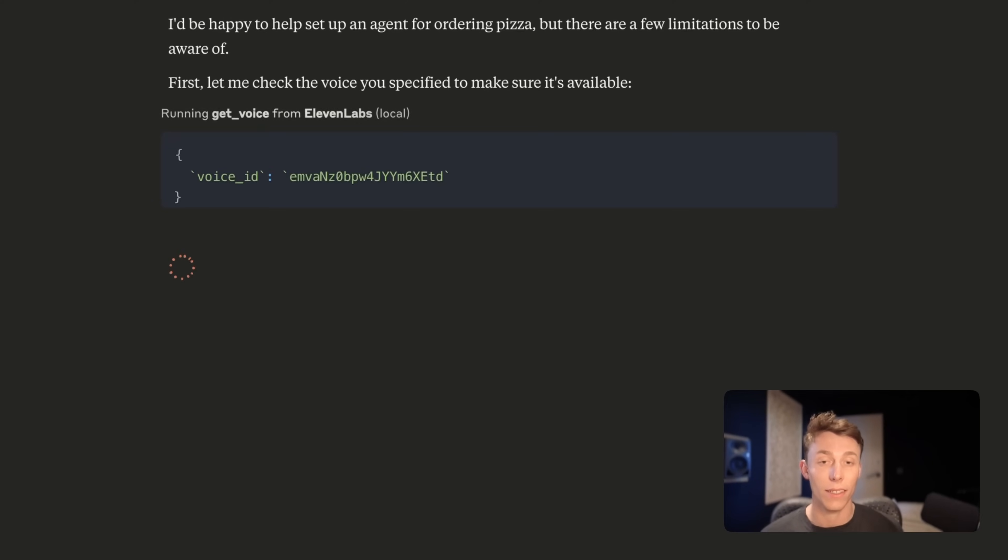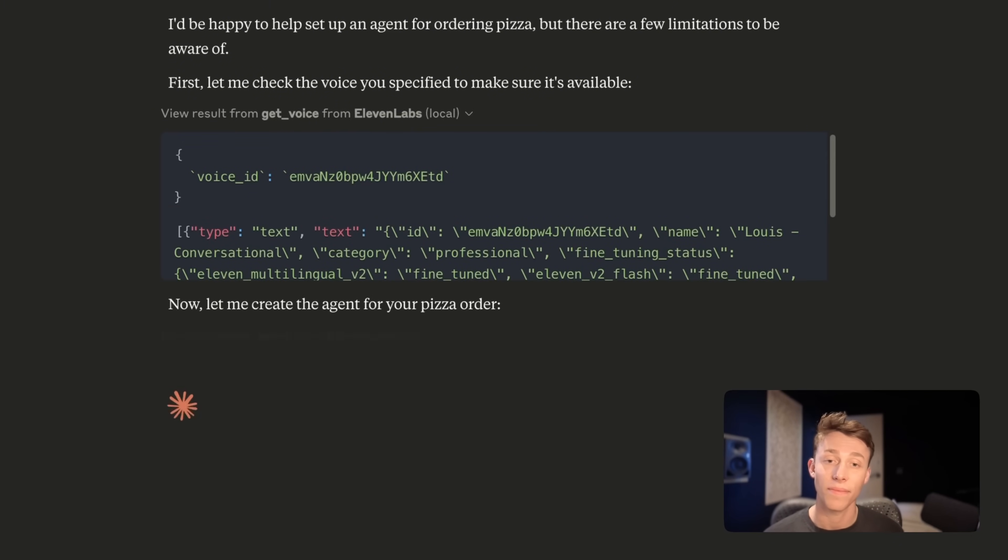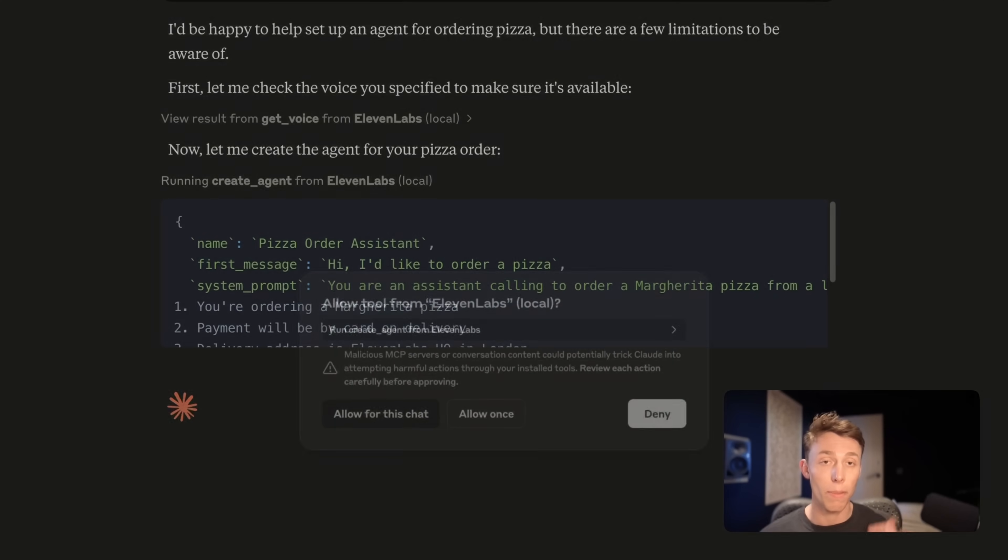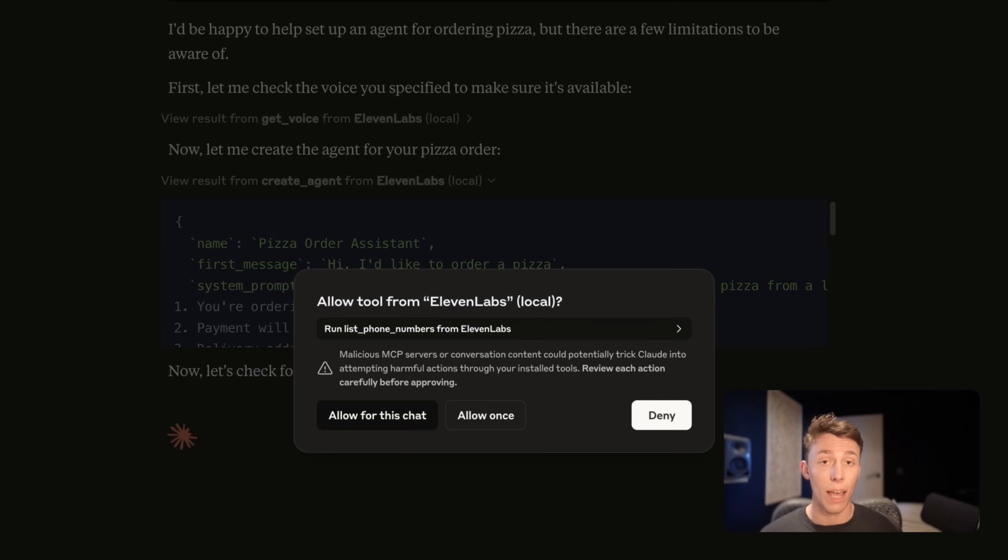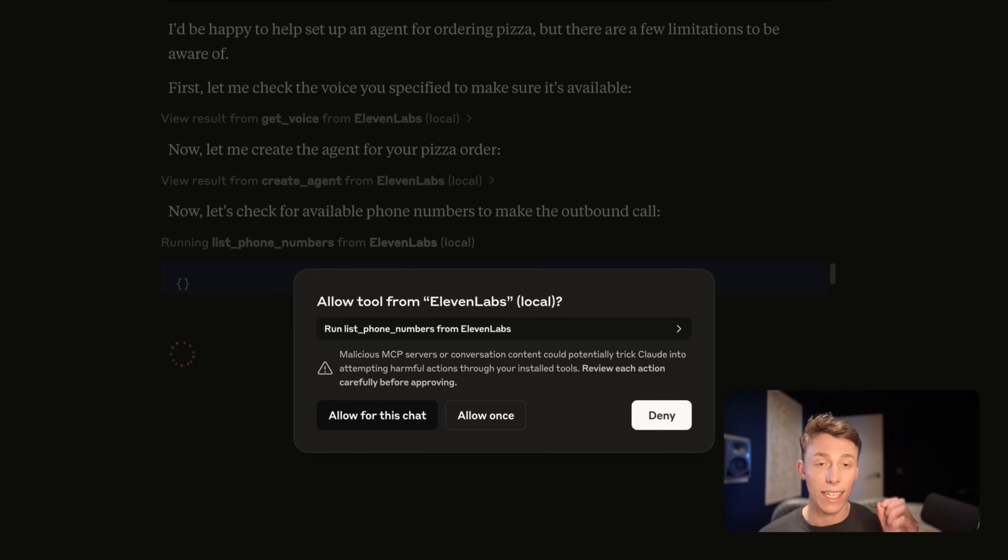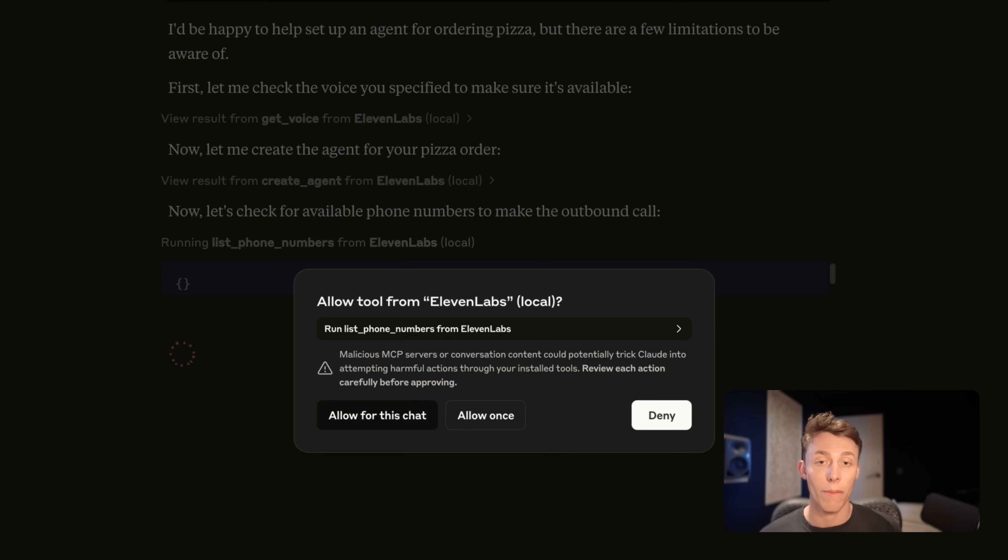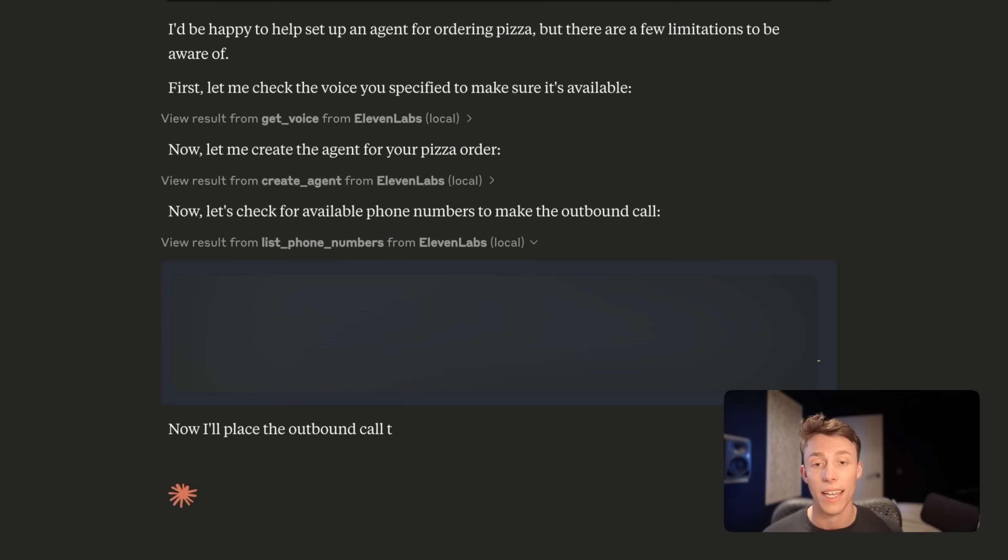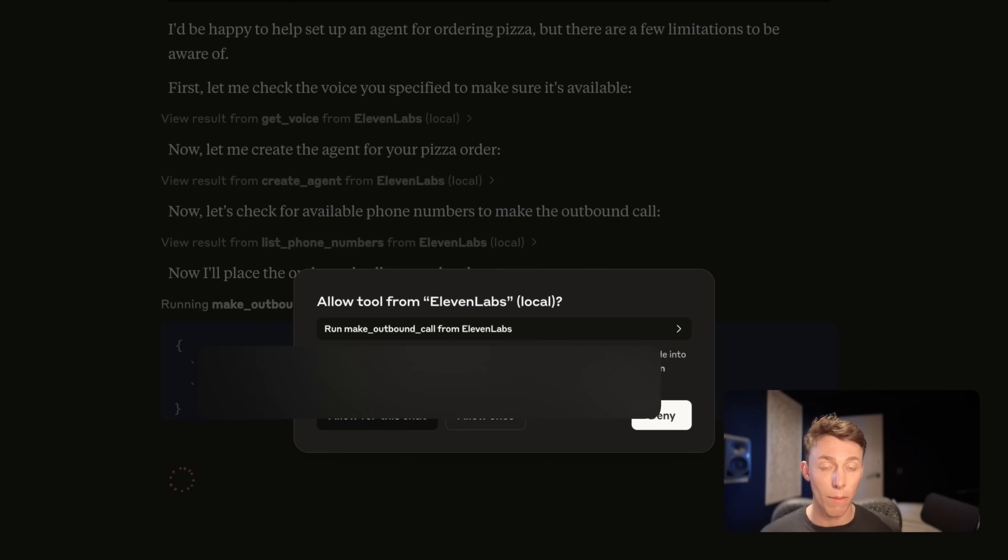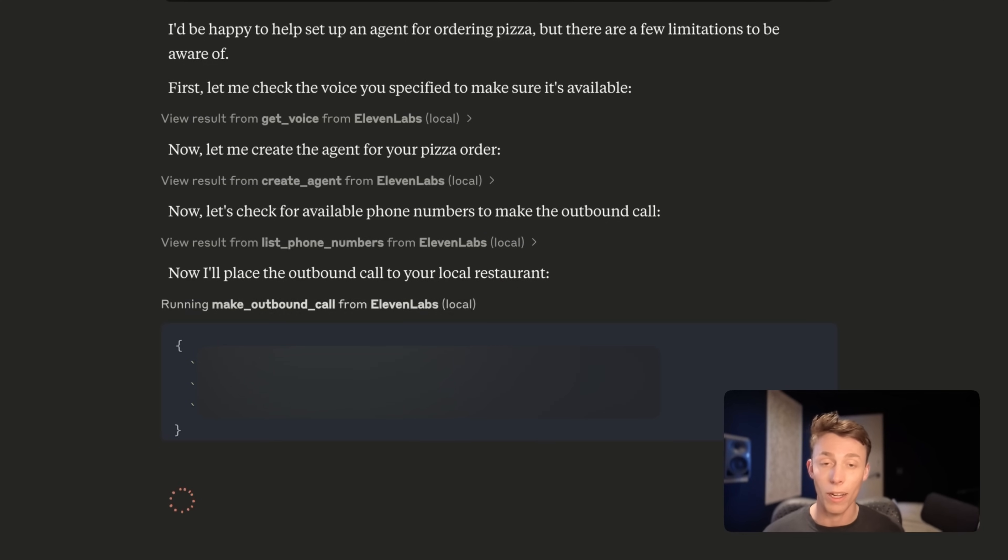So it's checking the voices available, which hopefully it is. So it's now creating out the agent, it's building out the personality for this conversation, and at each step it's also checking to make sure that I give it permission to run the tool. So I'm going to give it permission to list my phone numbers in 11labs. And now finally the permission to make the outbound call to my phone, which is right here.